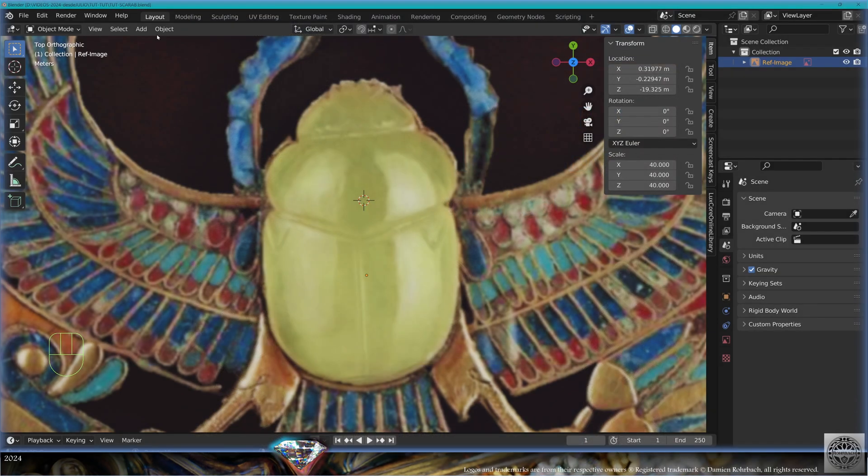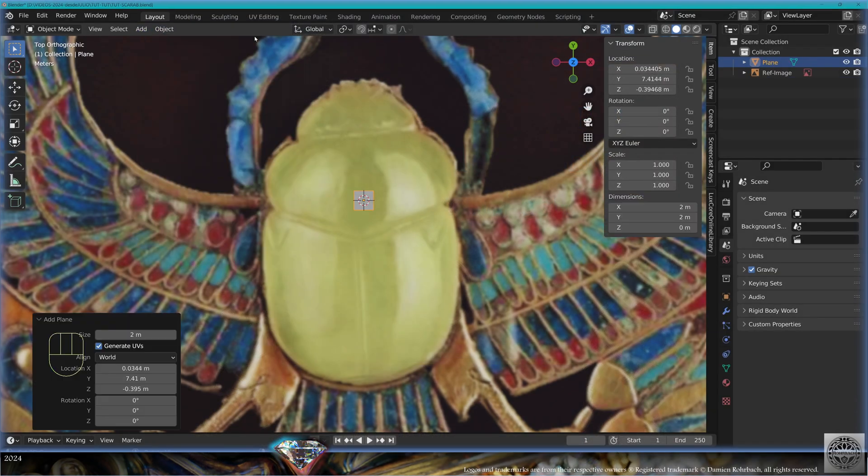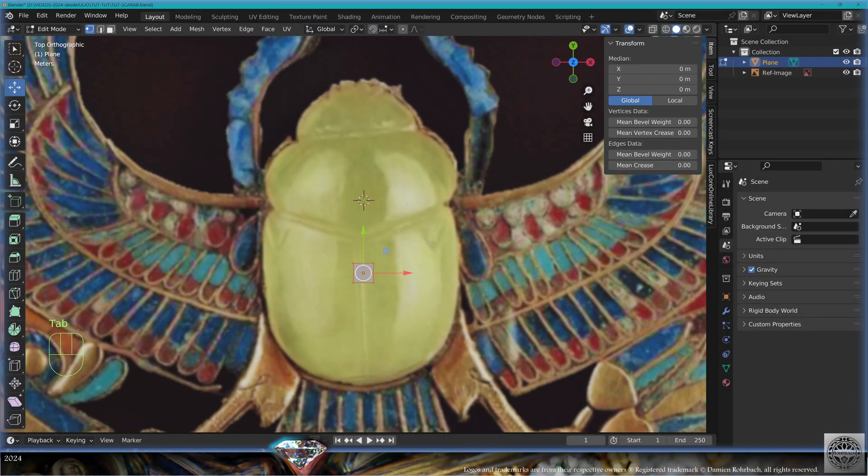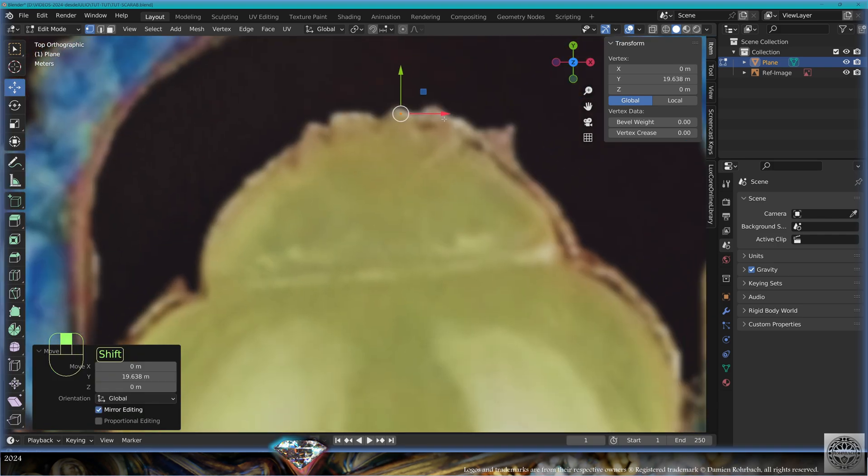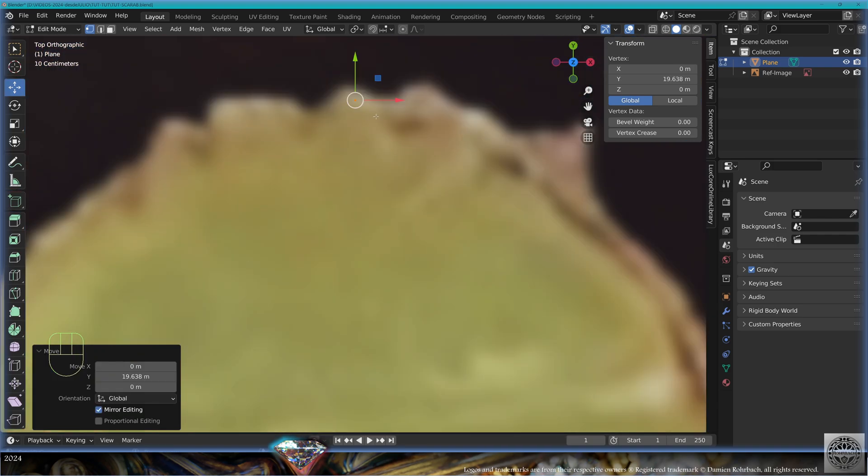Obviously we're going to start modeling the scarab. Add mesh, plain, sculpted mode, merge at center. I'm going to start with the general shape.